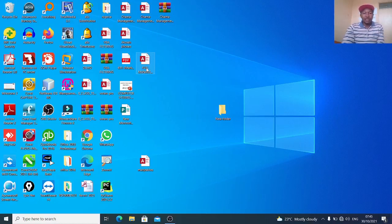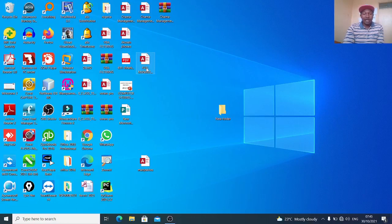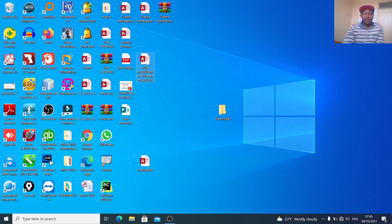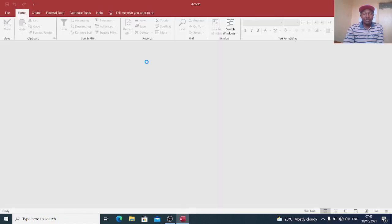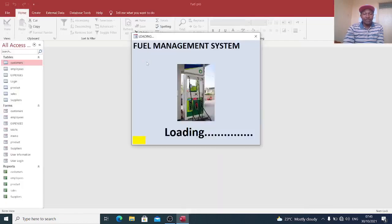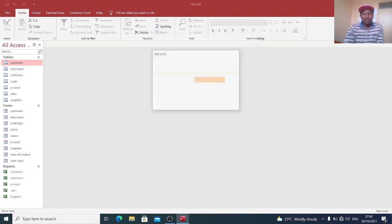Hello guys, I want us to go through how you can come up with a Microsoft Access Fuel Management System. We launch our program and then our program loads like this. You can just see how that one loads.